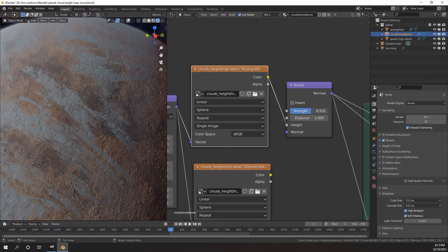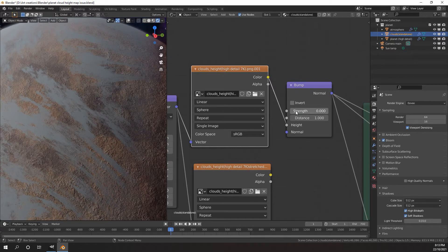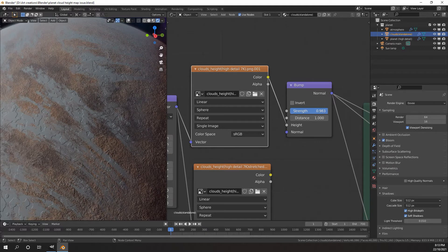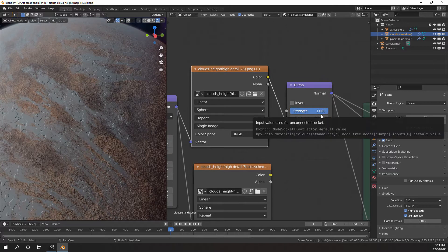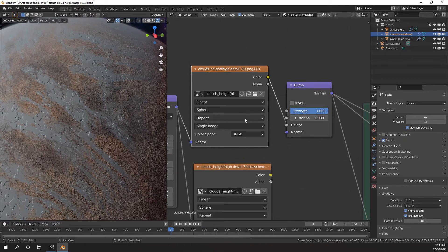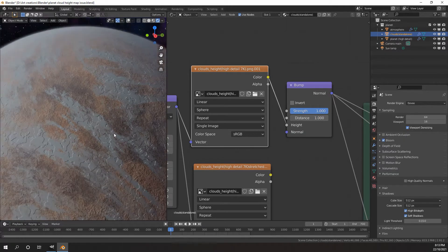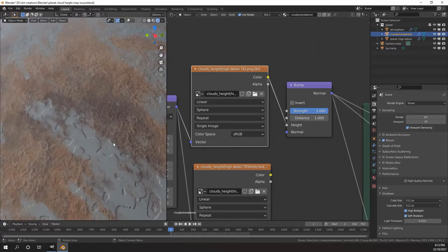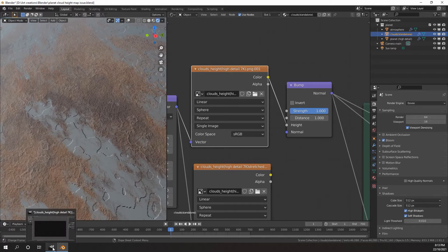If I turn my bump off that goes away, because all that bump information has just been removed. But if I turn my bump strength back on, you can see that the bump map really isn't looking very desirable, and the reason for that is because there's actually very little information in this map. I'll show you in GIMP what the actual map looked like.